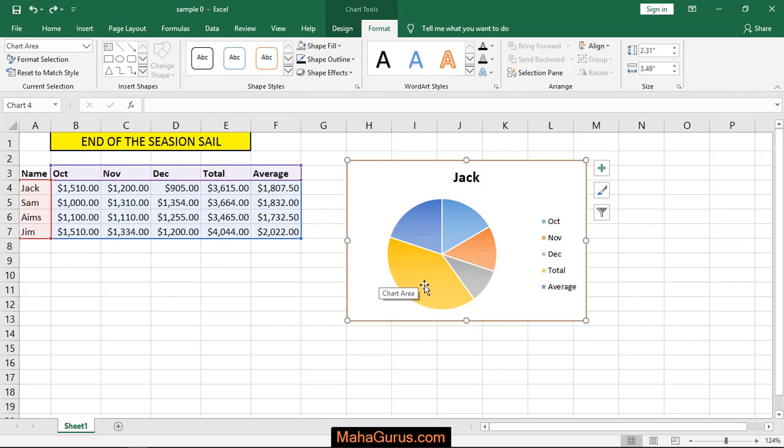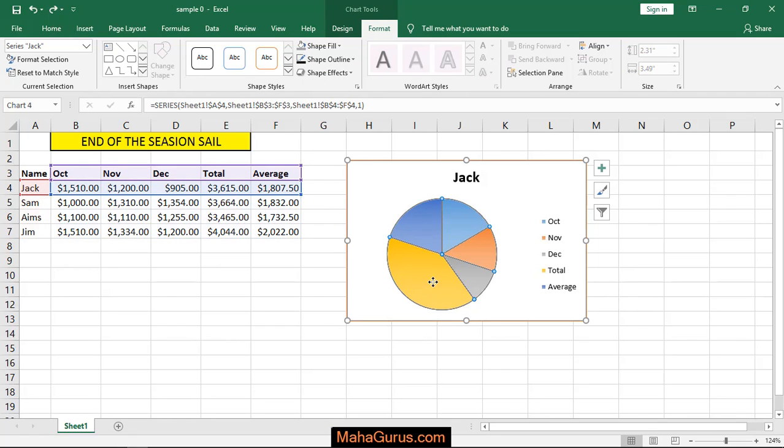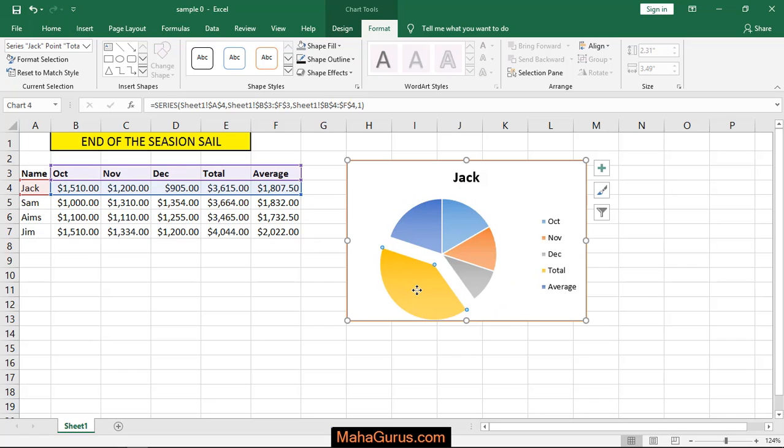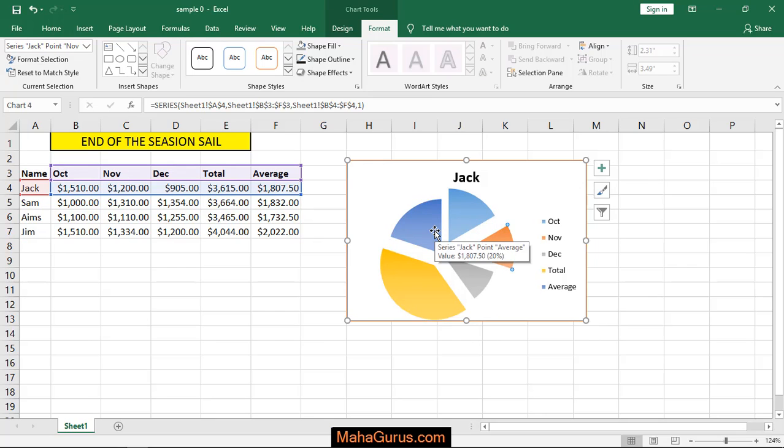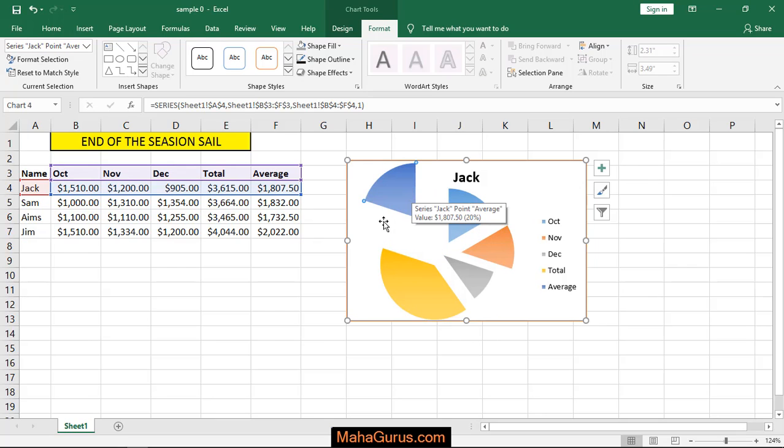If you see, when you select this and drag this one, then it will come out like a piece of slice. Similarly for this one and this one also. You can use it for presentations; it is very helpful for that.